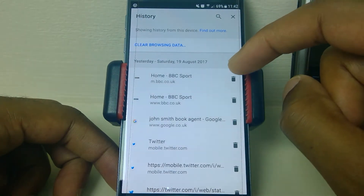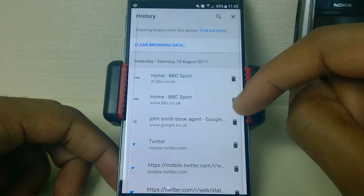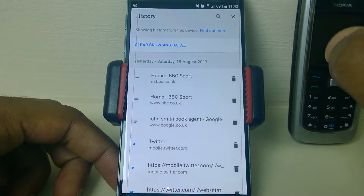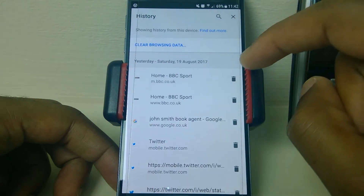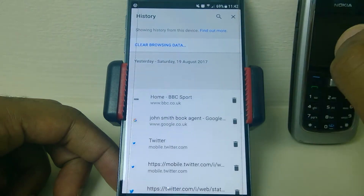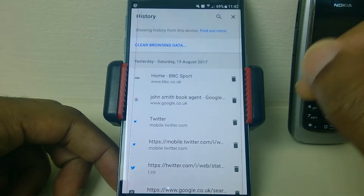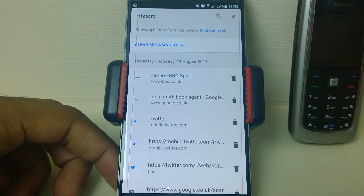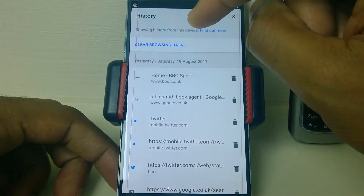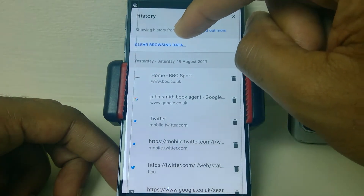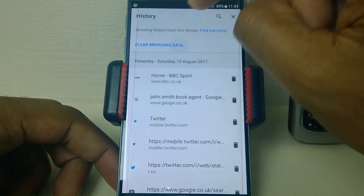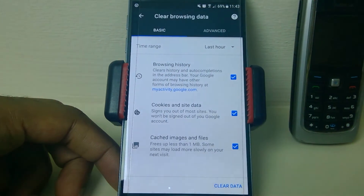Once in History, this first page gives you the option to delete individual pages. If you've just clicked on a link by accident, you can just get rid of it like so. If you want to go into a bit more detail, go to Clear Browsing Data.